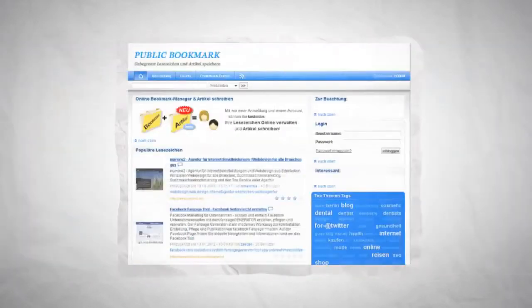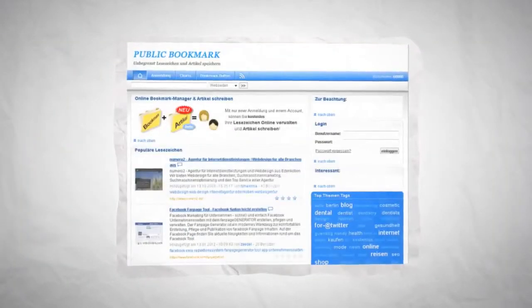Add unlimited number of Scuttle, Scuttle Plus, Pligg, PHP Dug and public bookmark sites.